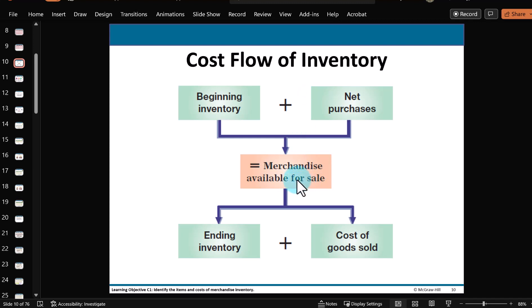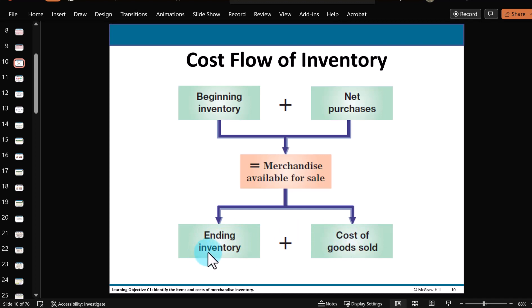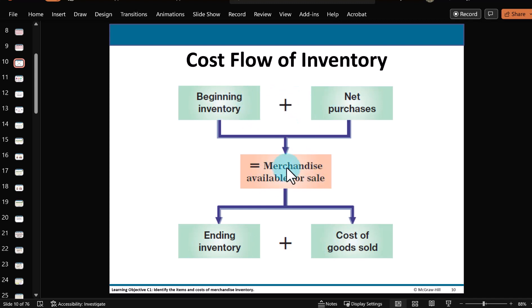Then we subtract what we didn't sell — the ending inventory — to get the cost of goods sold. In other words, these two amounts have to equal this middle number here. Likewise, the two beginning amounts have to equal that same merchandise available for sale.